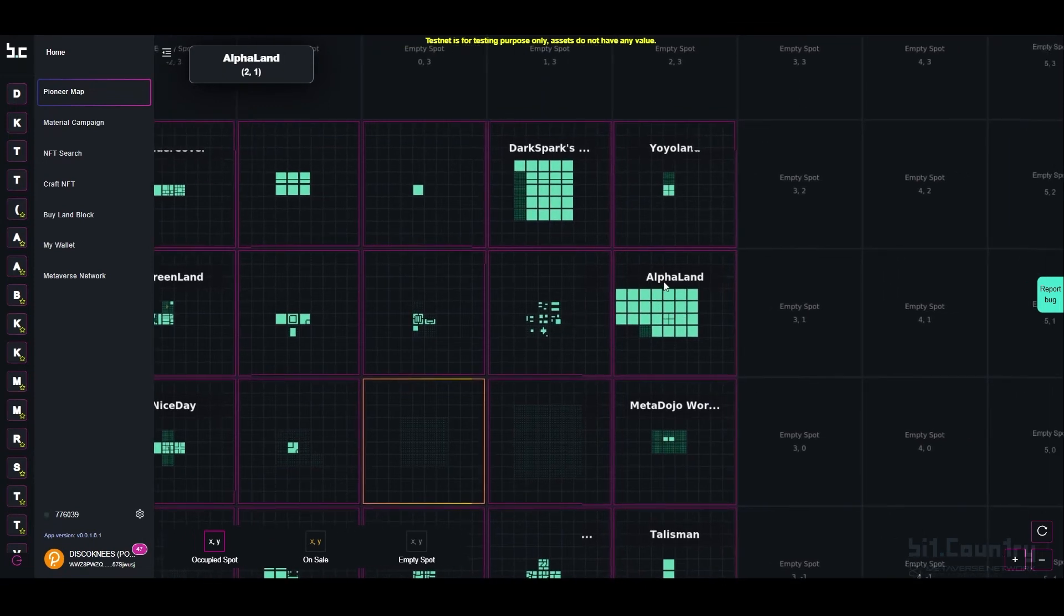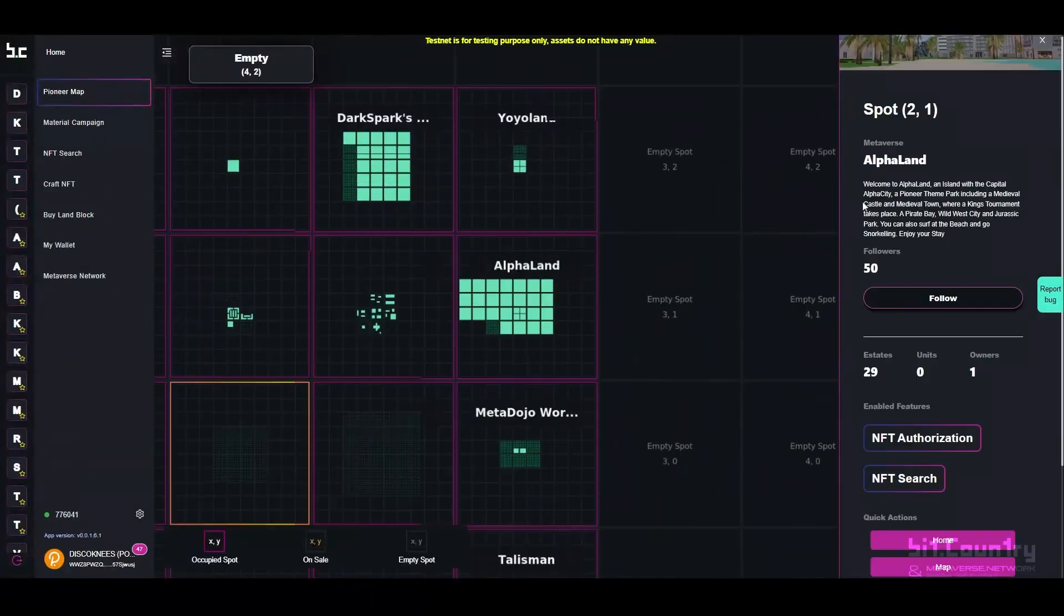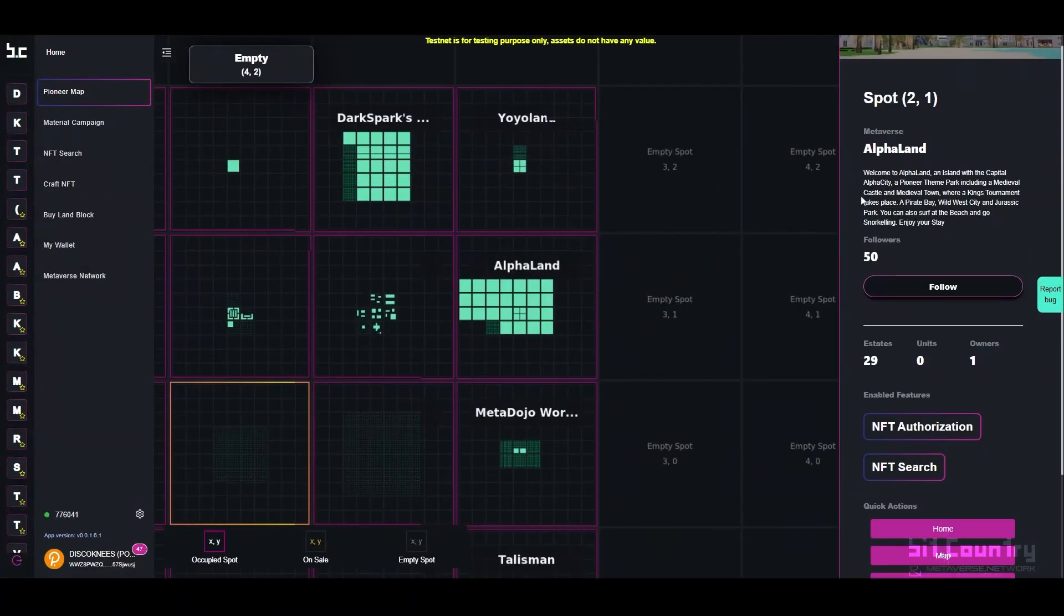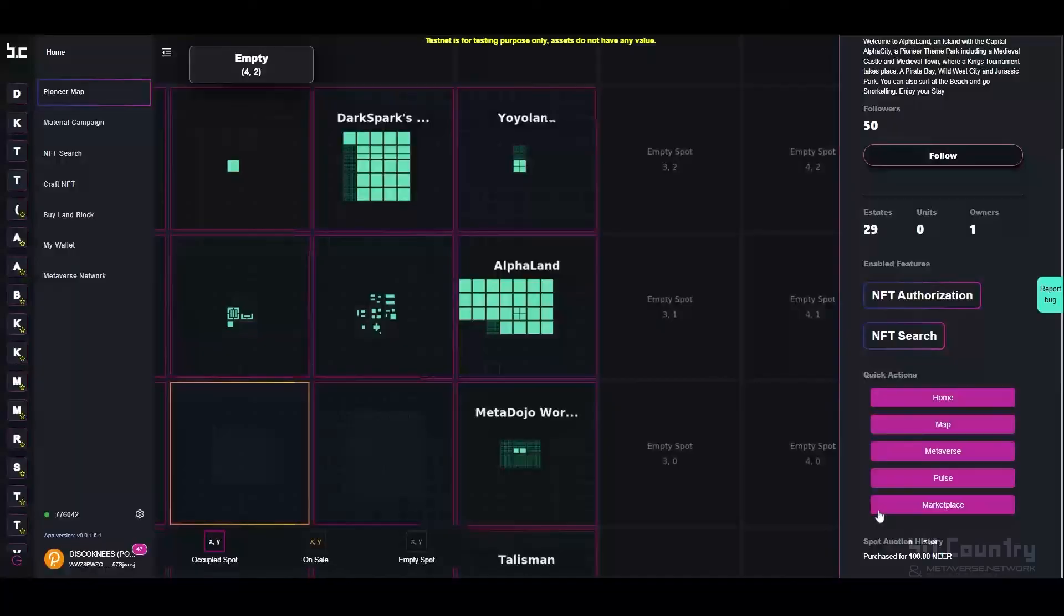To get more information about that metaverse, click on the metaverse and information will pop up to the side. Use the quick action buttons to navigate directly to that metaverse page.